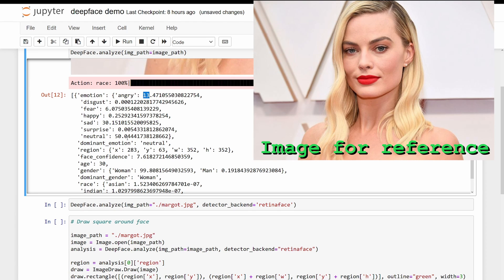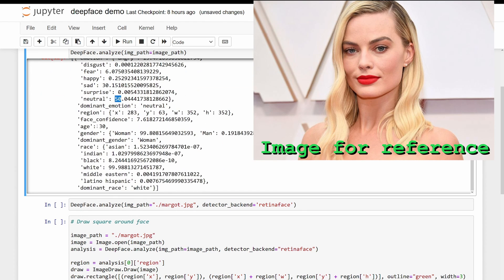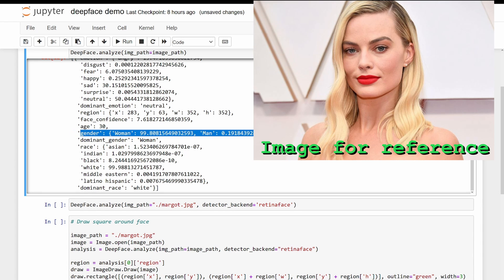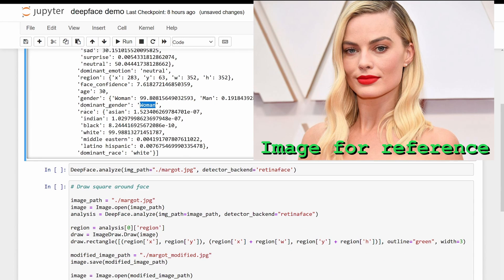It also gives the region, so the x and y coordinates with the width and the height. It also gives a face confidence, the age, which is pretty accurate, and gender, percentage of woman or man. In this case it was woman. And also the race, which in this case was white.